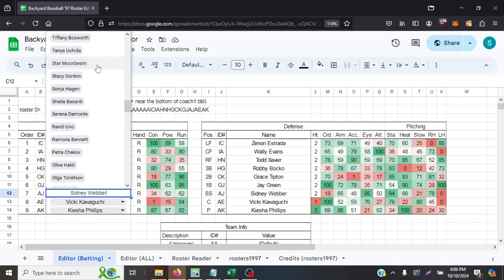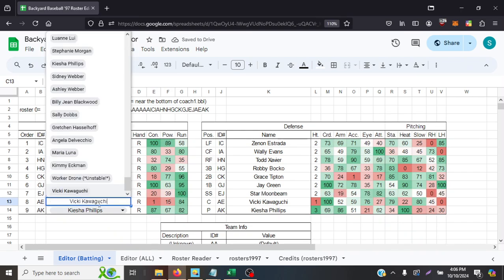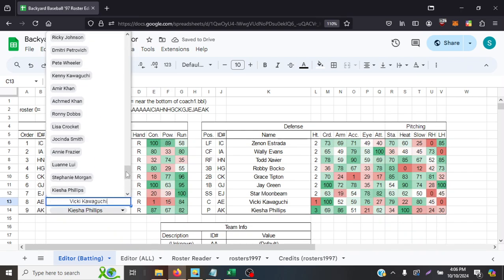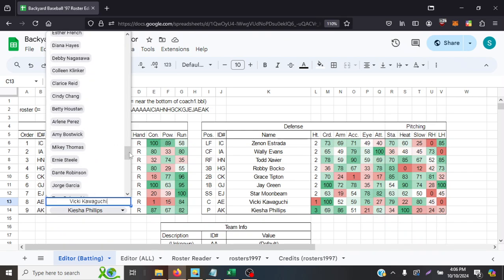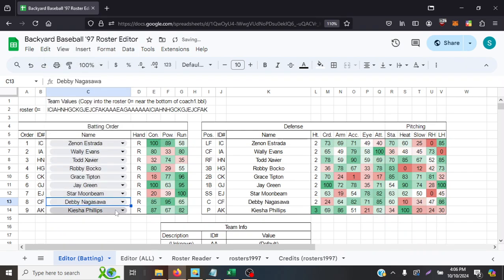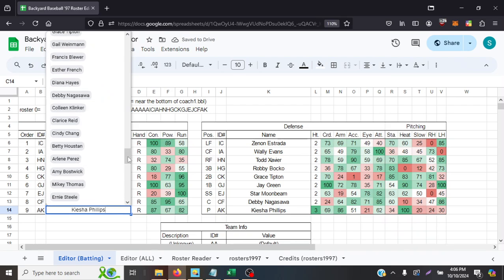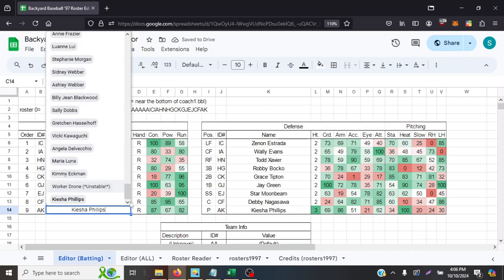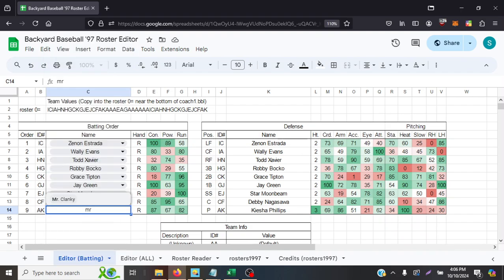Mary Ry... Oh, Star Moonbeam. The 100-speed goat. Debbie Nagasawa. They're in there. And we gotta have Mr. Clanky in here at least once, so let's add him.